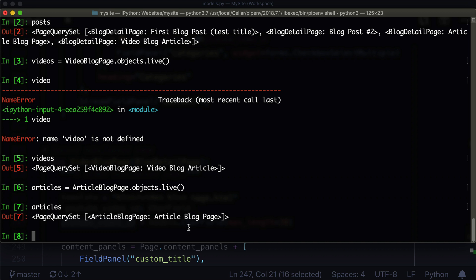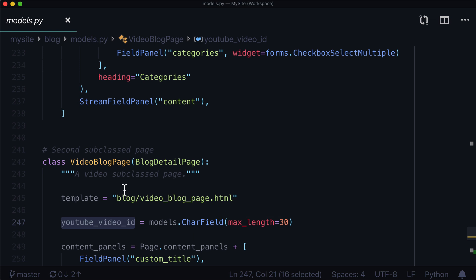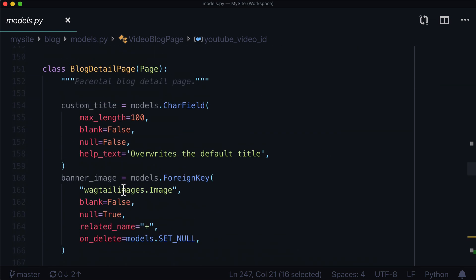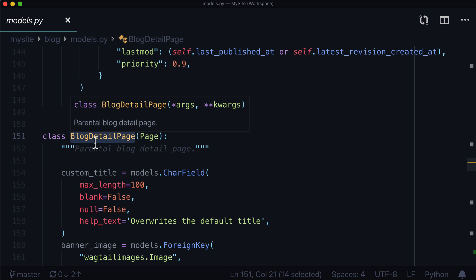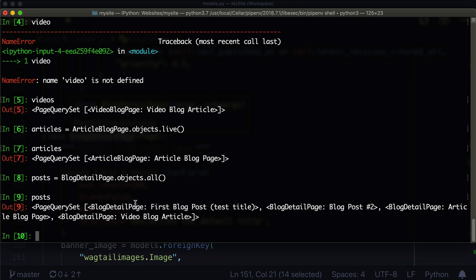The problem really stems from when we try to get all of our blog pages. So if posts = BlogDetailPage.objects.all(), that's basically saying I just want these pages — I don't want the video ones, I don't want the article pages, just these regular blog posts. If we do this, we're going to see that there are four. Now we know that article blog page and video blog page are actually not blog detail pages. They inherit from blog detail page but they are not themselves blog detail pages — one is a video blog page and the other is an article blog page. So how do we separate these?